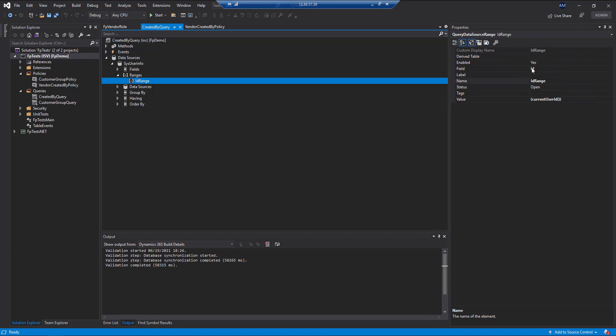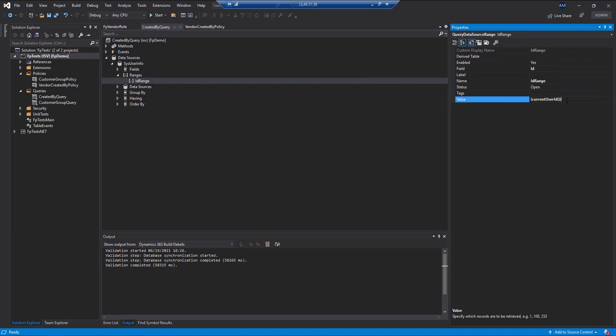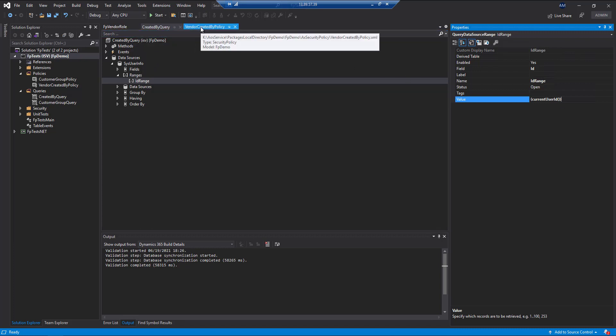So in this case, we're going to be filtering on the ID field for the SysUserInfo based on the current user ID method. So that will be our query side.